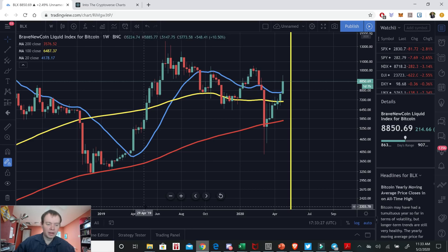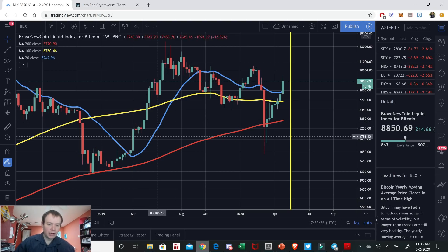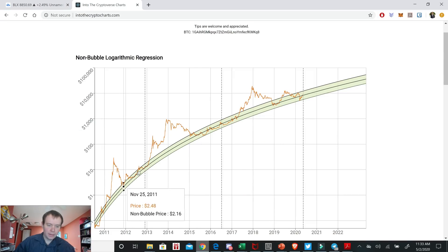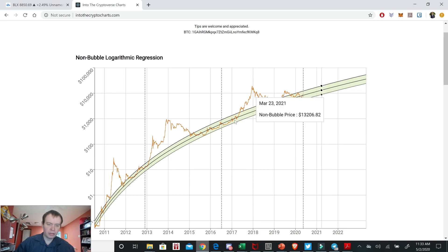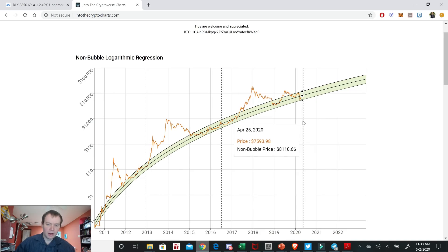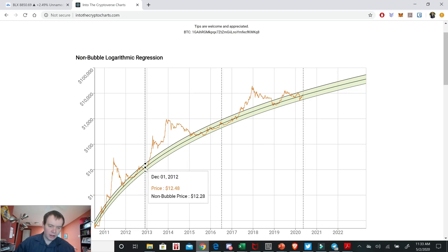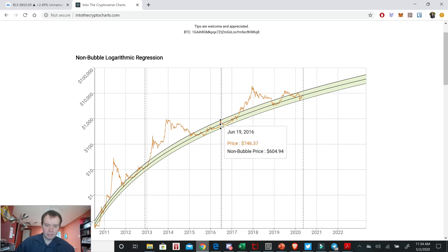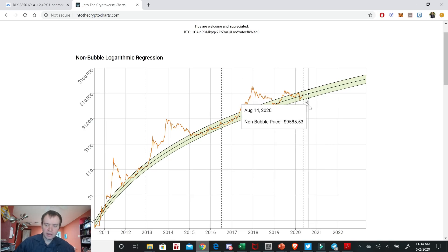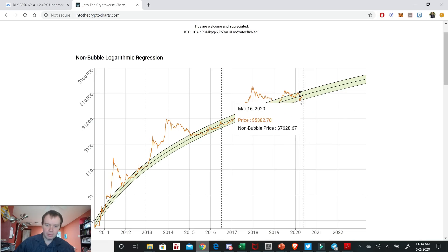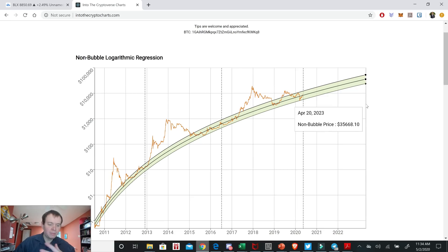If you follow the price of Bitcoin throughout the years and wonder where it is going into the halving with regards to the regression band, it's quite interesting. Going into the first halving, the price was right on the fair valuation line. Going into the second halving, the price was right on the fair valuation line. And going into the third halving, despite the fact that we saw this dump in March, we've come back up right to the fair valuation line. So this happened every single time.